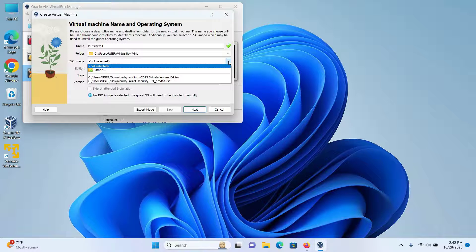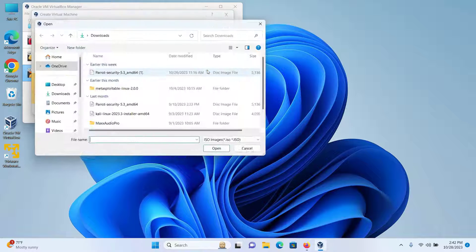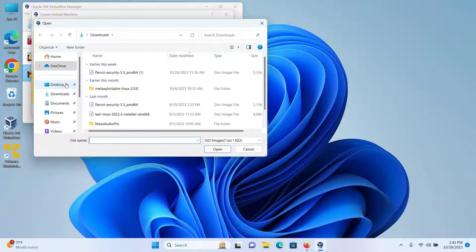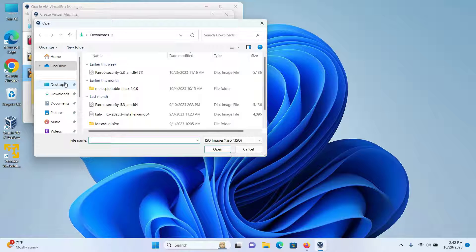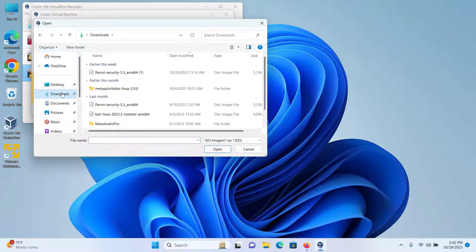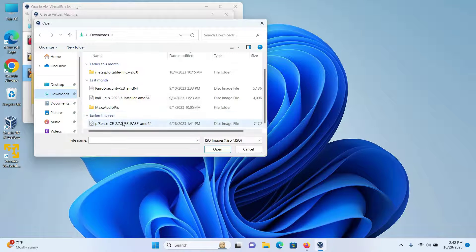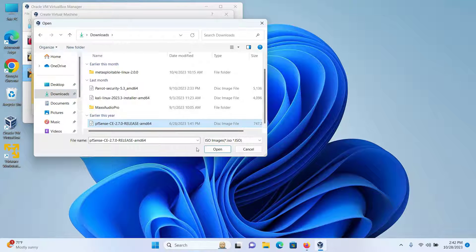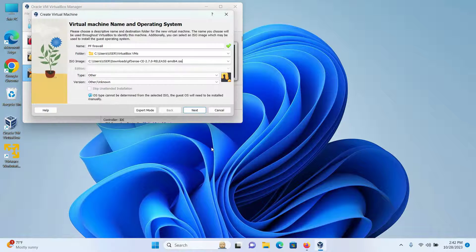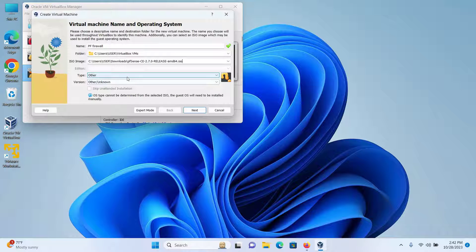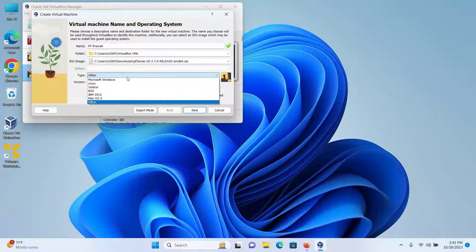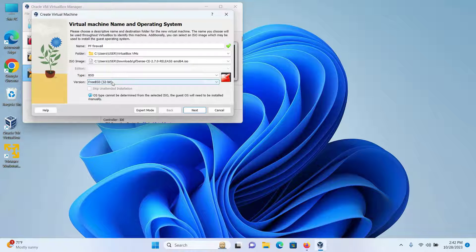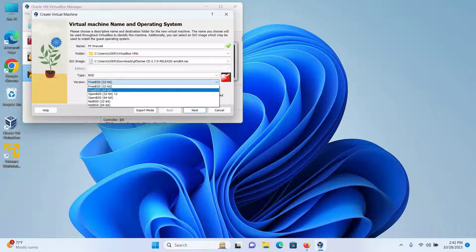From the ISO image, I will click on the drop-down and select Other. I know that my file got extracted into the downloads folder, so select the downloads folder and I can see this is the file that just got extracted. So I'll select this file and then click on Open. The type would be BSD and the version would be FreeBSD 64-bit, and then click on Next.